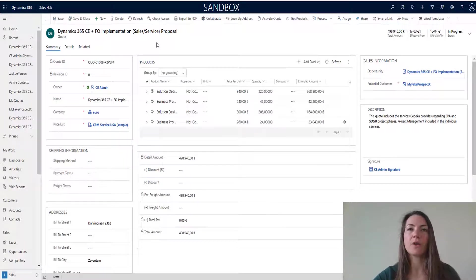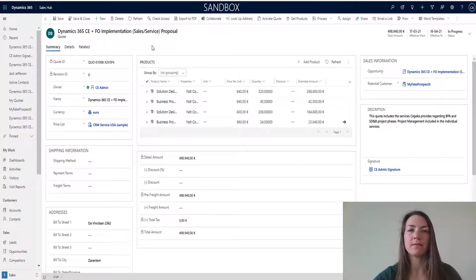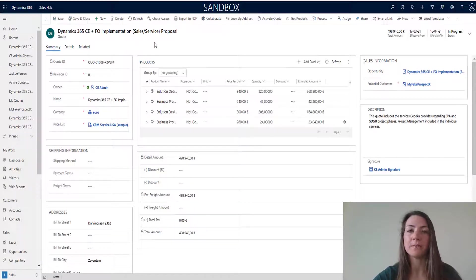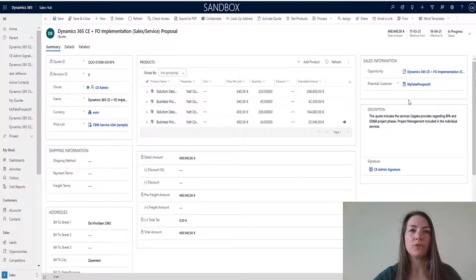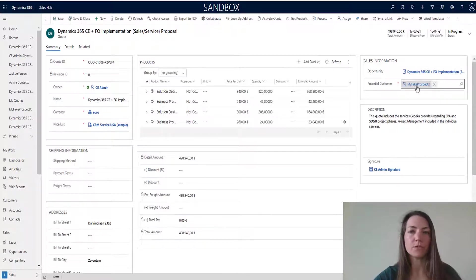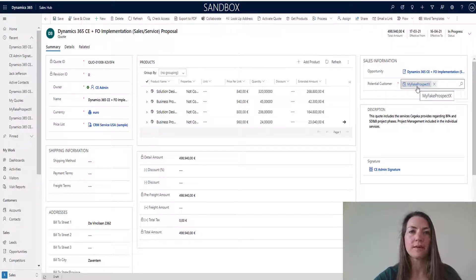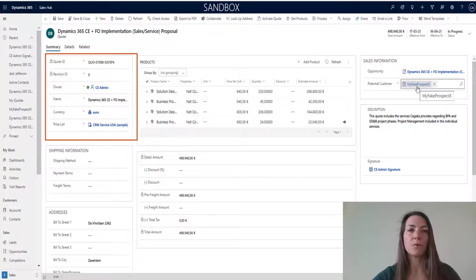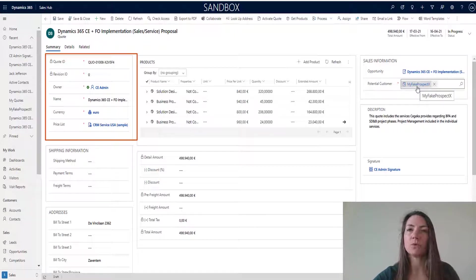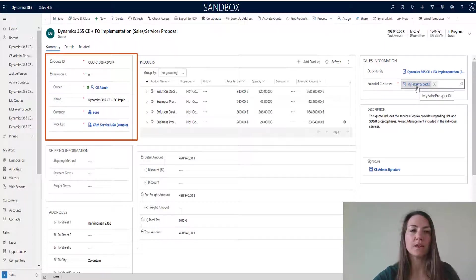We are here in the sales hub. This is the environment that as a sales manager, I typically work in. On the screen, you see that I've drafted a proposal for my fake customer X. There's some interesting quote information. My name is a quote owner. It states also the currency, etc. of this document.